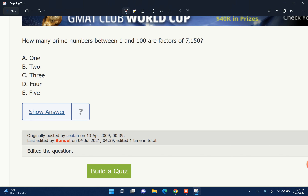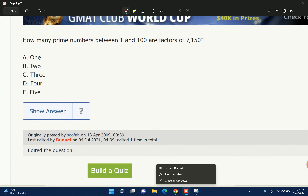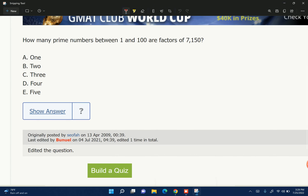The prime numbers between 1 and 100 are factors of 7150. So we have 7150 — it's going to be 7, 15, and 10.